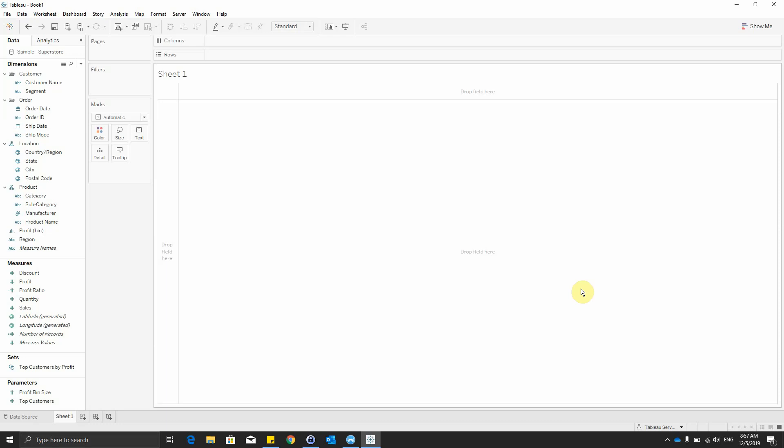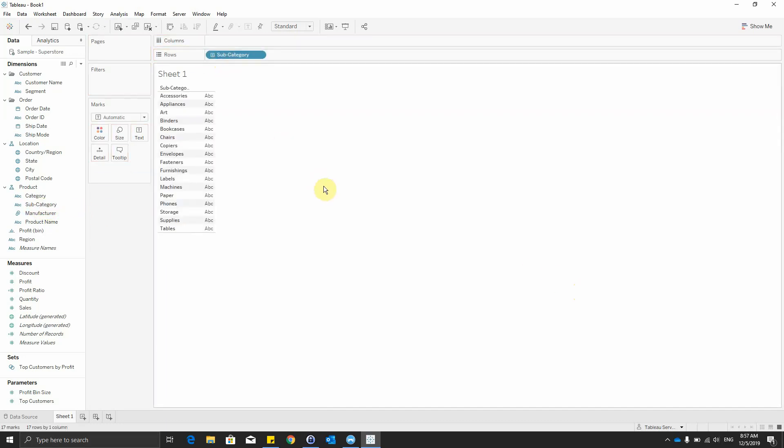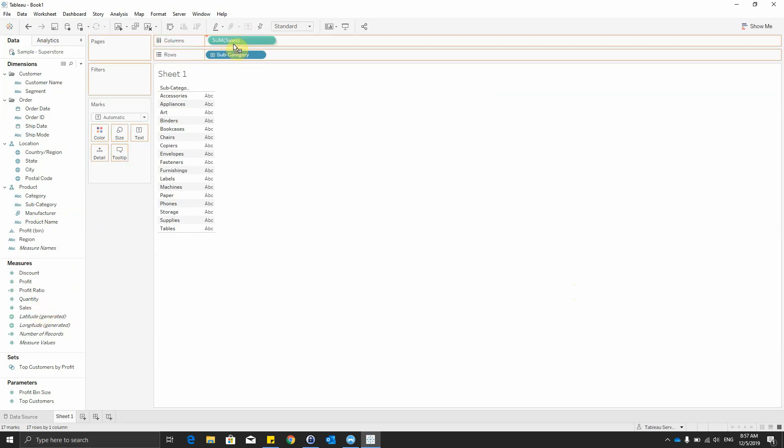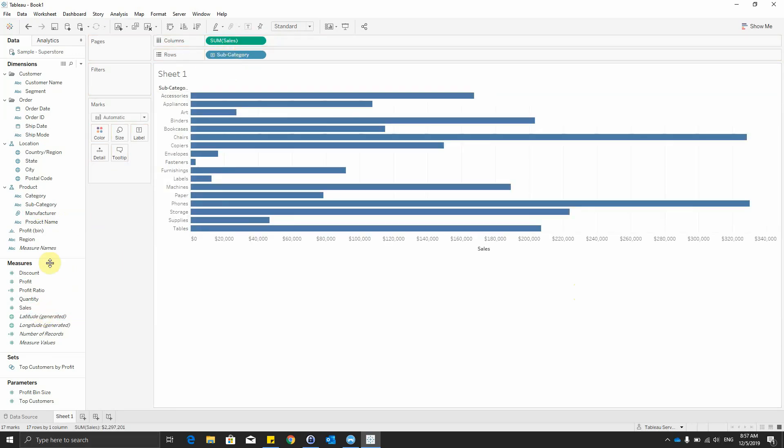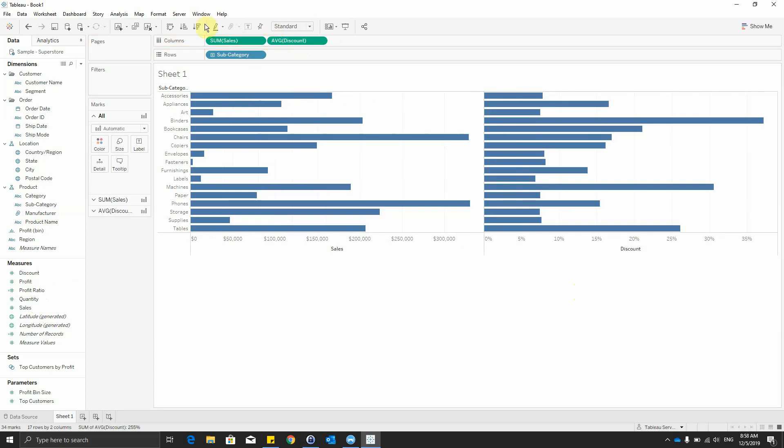For this example, we connect to the Sample Superstore offered by Tableau. Our first step is to drag the subcategory onto rows and the sales onto columns. After that, we will drag the discount near the sales in the column section.